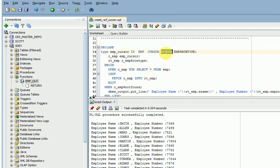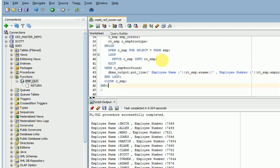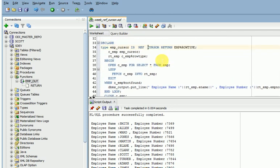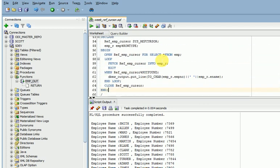If you are using the return, it will store into a type or a row type, and then we call it a dynamic ref cursor with strong ref cursor. Whenever you are using this, here I am giving another example.